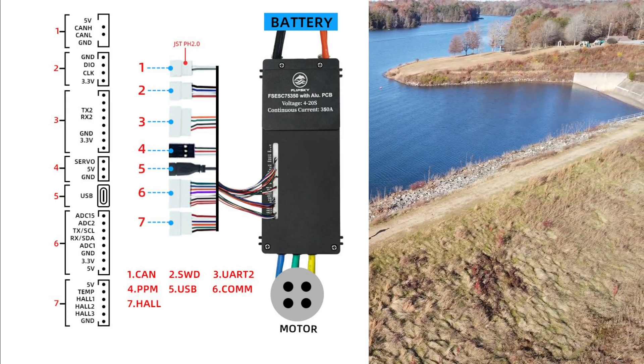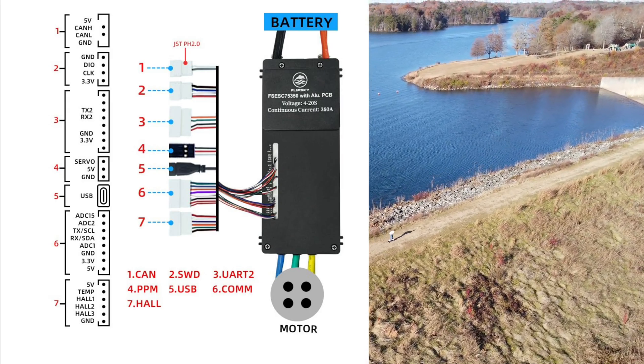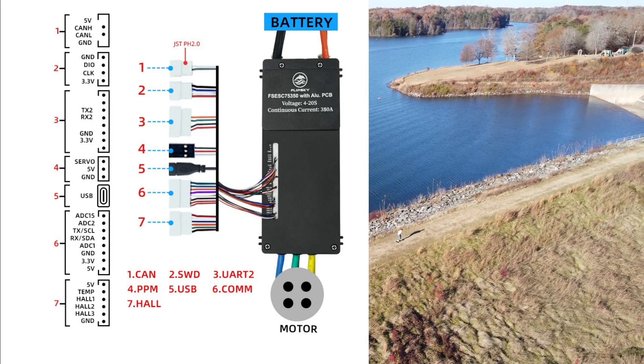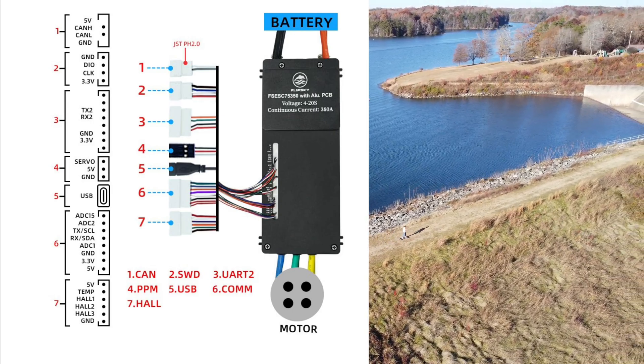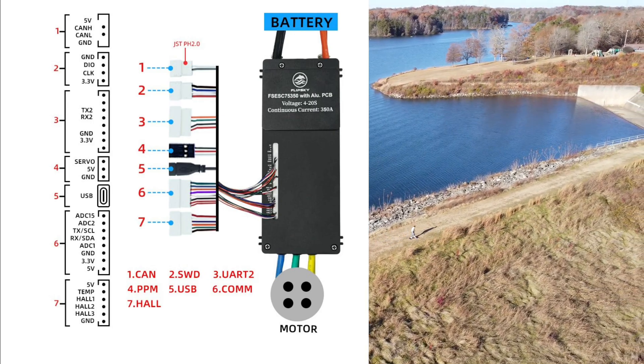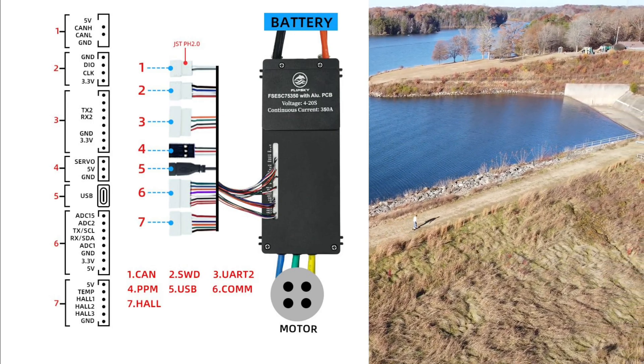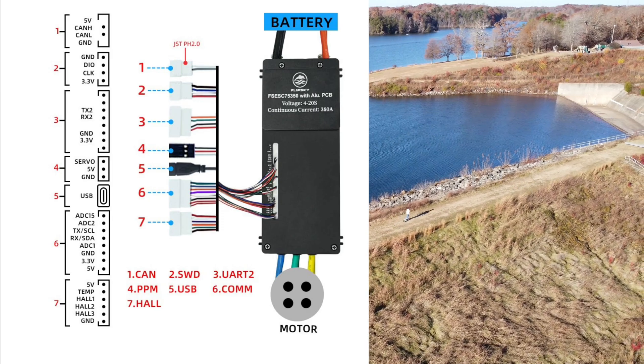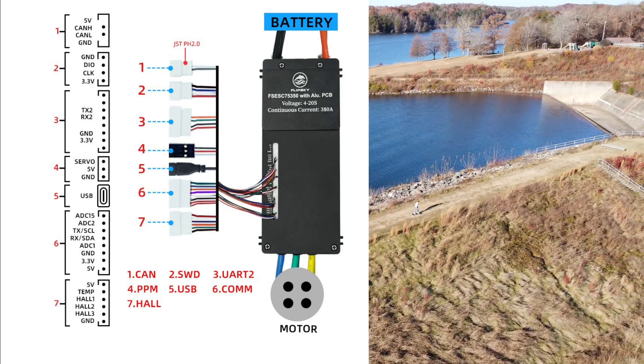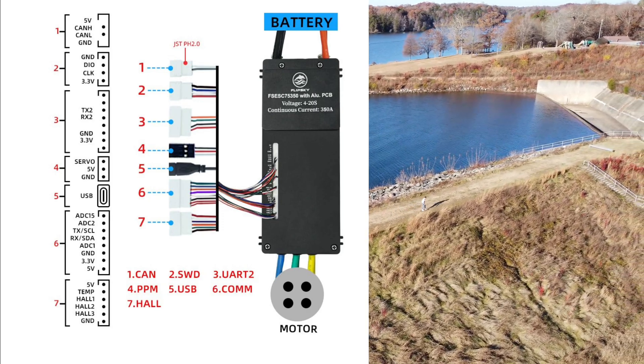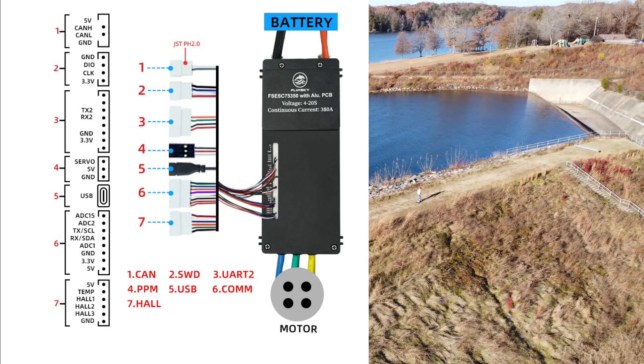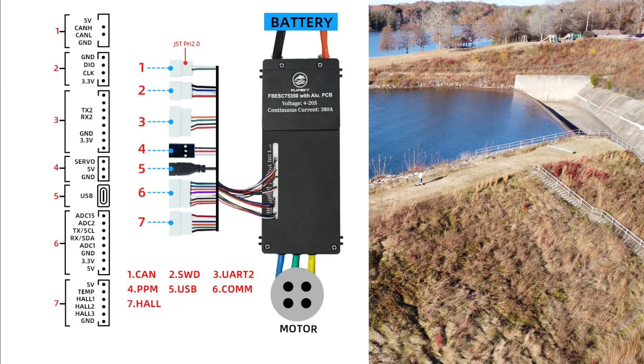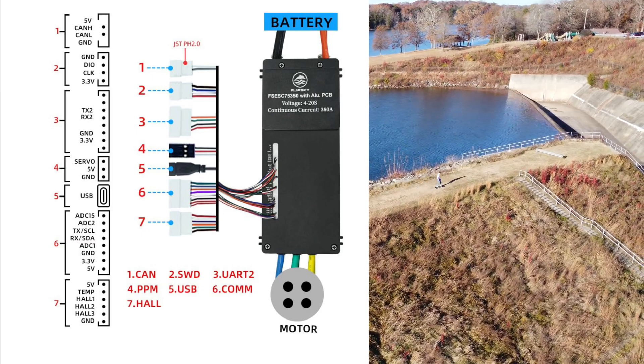And the second one is ground, DIO, and clock. This DIO means digital input output, and the clock means the oscillator data from the VESC. This can be used to synchronize the data between the VESC and any microcontroller application which needs this clock information.